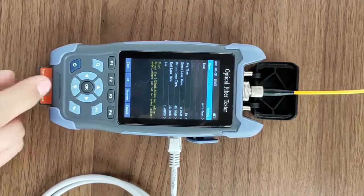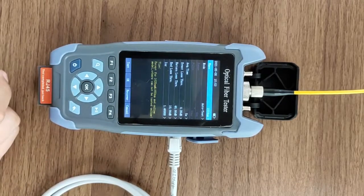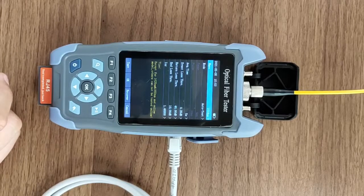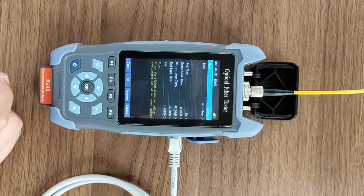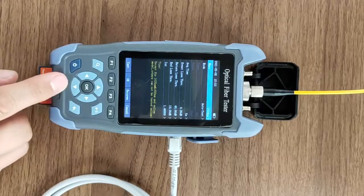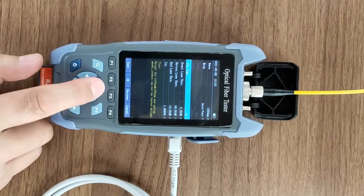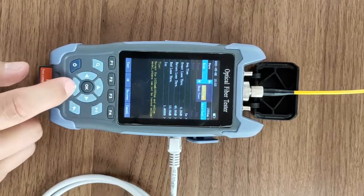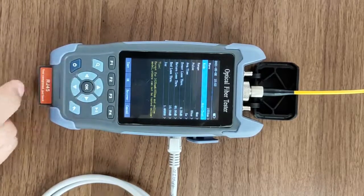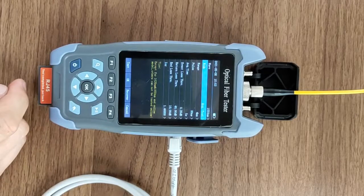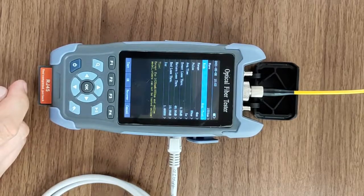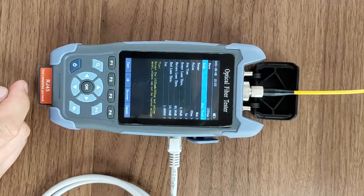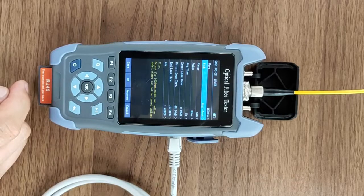When the length of the measured fiber is known, we can select average test. Average test, also known as expert test mode, requires setting parameters.